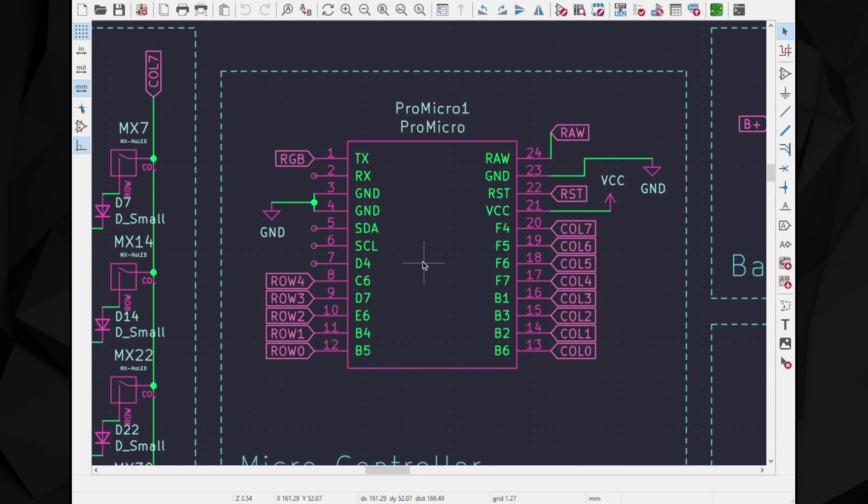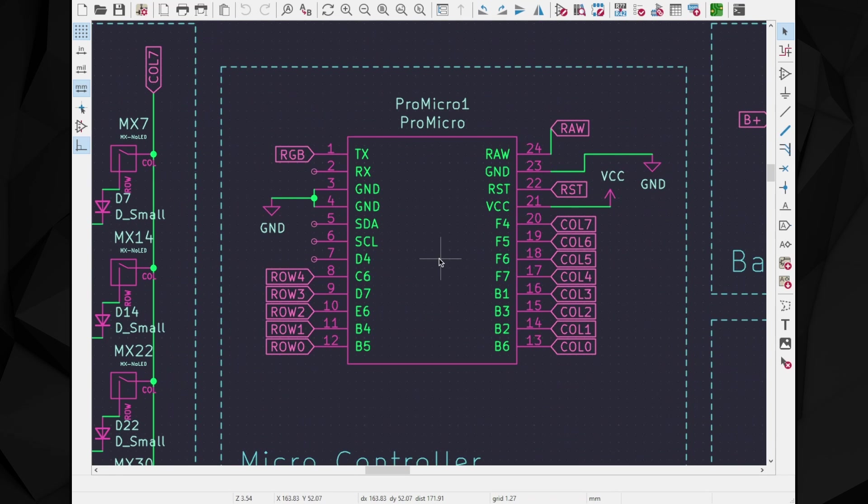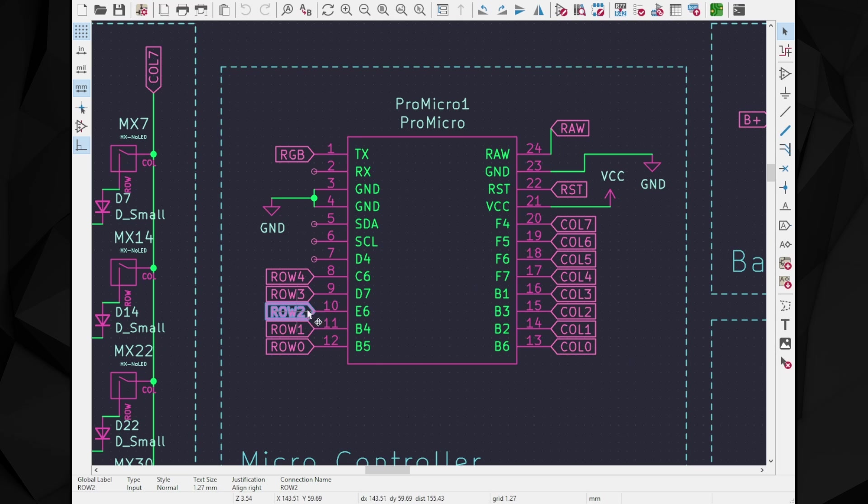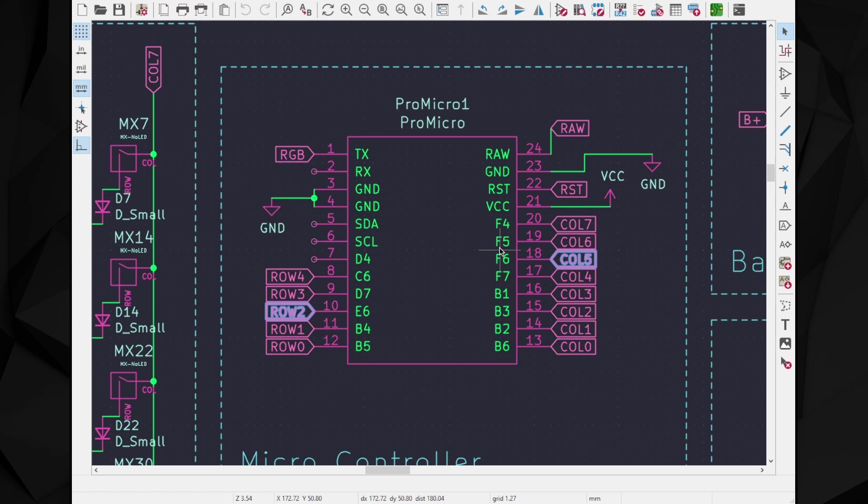Finally, let's look where those end up on the microcontroller. In this case they are pin E6 and F6. Take note of these as we'll need them in the next step.